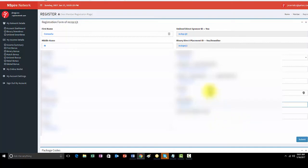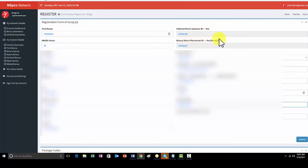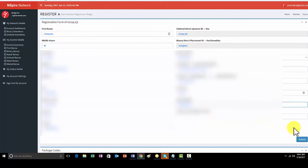So, once you have all the information entered, this Unilevel Direct Sponsor ID and Binary Direct Placement ID, do not change that information. Do not change that information and do not put anything in for Social Security number or tax ID. So, once all the other relevant information is in, just simply click Submit.